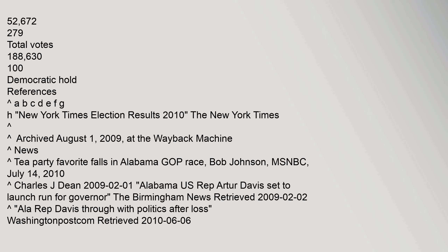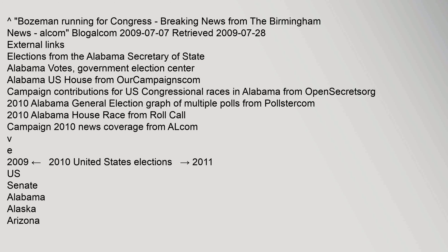References: New York Times Election Results 2010. The New York Times: Bozeman Running for Congress — Breaking News from the Birmingham News, AL.com, 7 July 2009. Retrieved 28 July 2009.